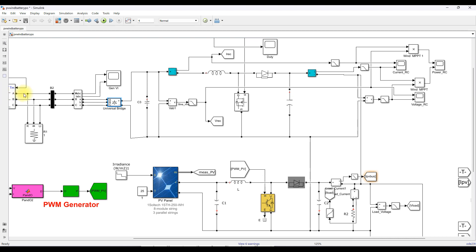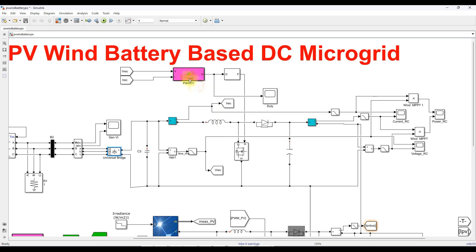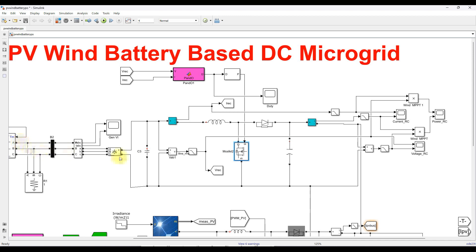The wind generation model power is around 6 kilowatts, and based on that you design the parameters for the boost converter. This boost converter is controlled by P&O MPPT. For that, we measure the rectifier voltage and rectifier current, which are the inputs to the P&O MPPT. It is processed via a PWM generator, which generates the pulse for the MOSFET to extract maximum power from the wind generation and boost the voltage from 200–300 to 400 volts.